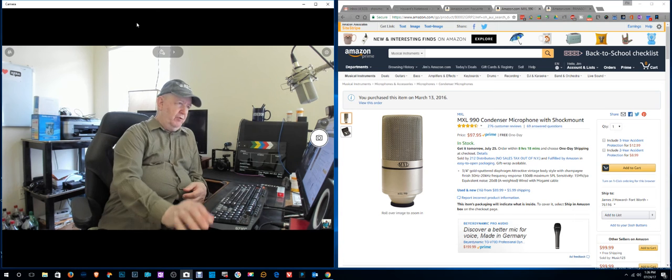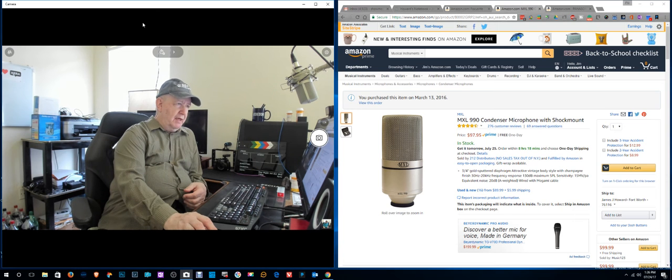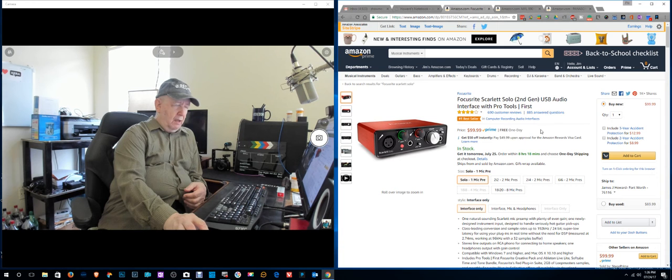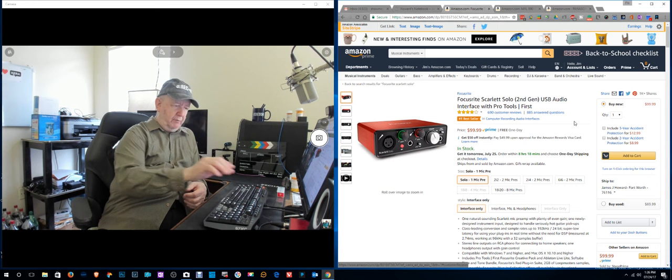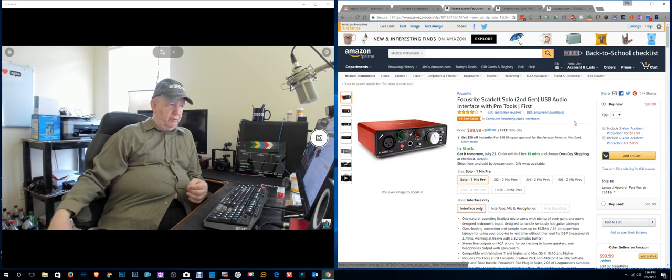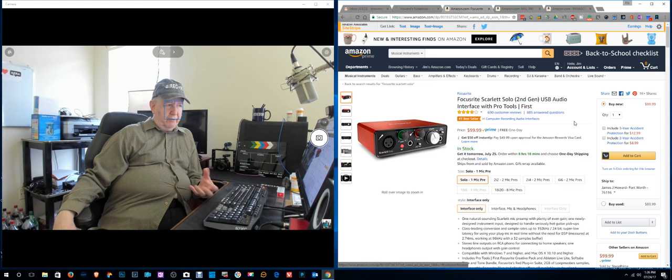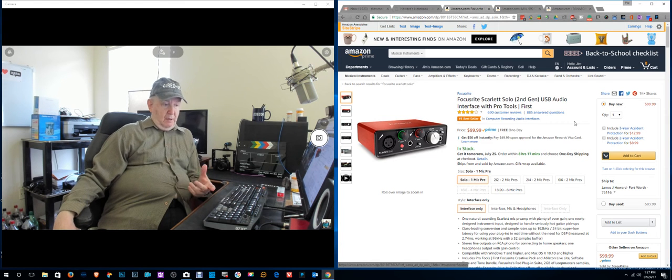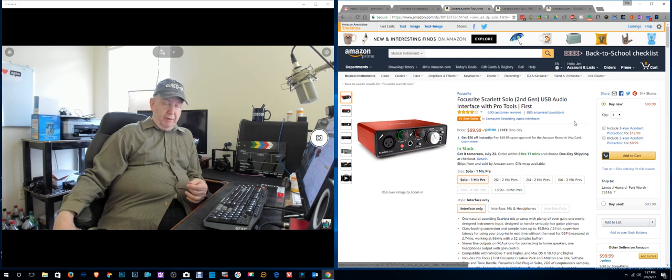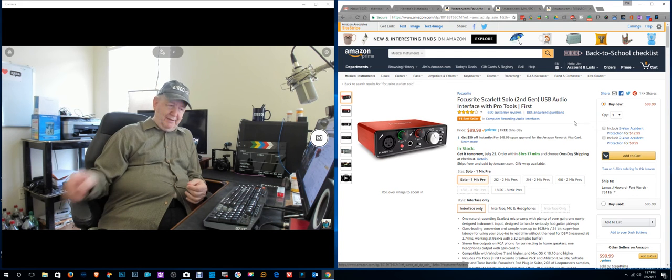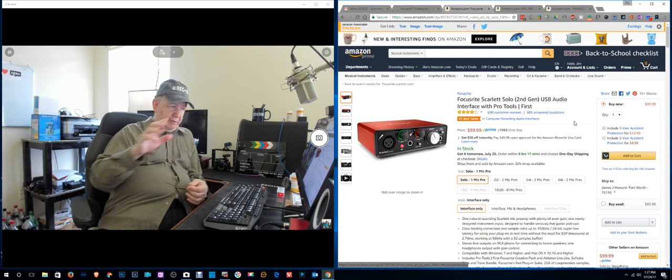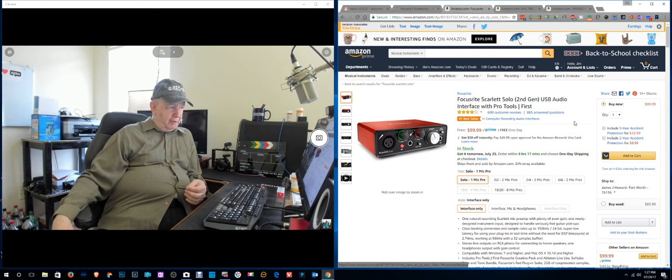And then since I'm using that, I switched. I had to use this. So I'm using this as a sound card or the interface. And I've forgotten everything I know about it. So I may be doing some adjusting to it.